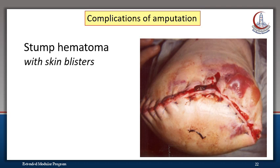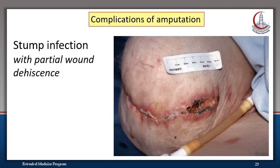These are clinical examples. This is a stump hematoma — note that skin blisters here may point to an ischemic flap. This is an above-knee stump that is obviously infected with partial wound dehiscence at its medial end.